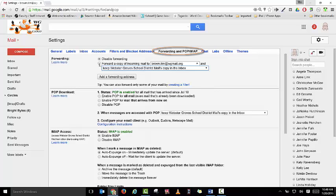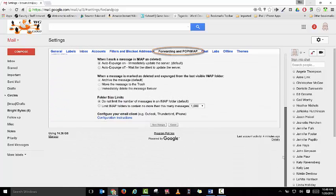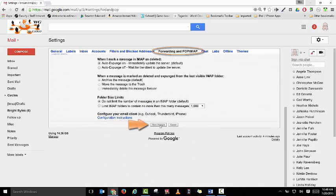Make sure that you select to forward it to that account and then scroll down to the bottom of your page and save those changes.